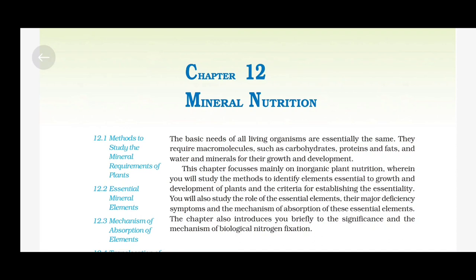Mineral Nutrition. The basic needs of all living organisms are essentially the same. They require macromolecules such as carbohydrates, proteins and fats, and water and minerals for their growth and development. This chapter focuses mainly on Inorganic Plant Nutrition, wherein you will study the methods to identify elements essential to growth and development of plants, the criteria for establishing essentiality, the role of essential elements, their major deficiency symptoms, and the mechanism of absorption of these essential elements. The chapter also introduces you briefly to the significance and mechanism of biological nitrogen fixation.